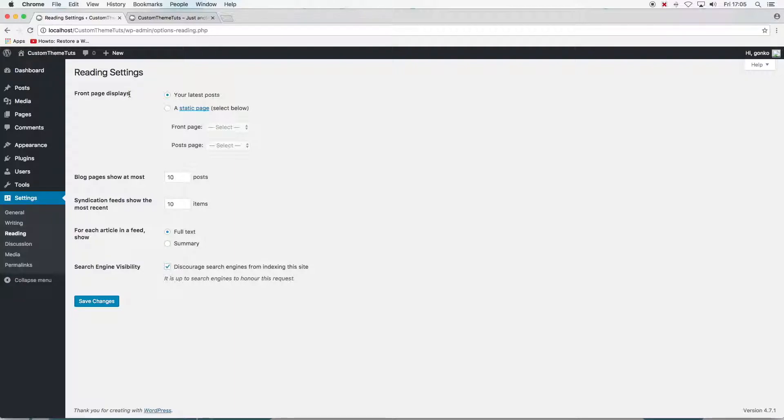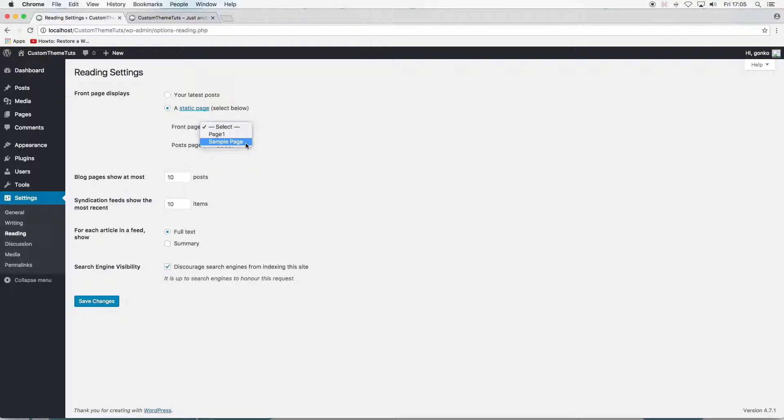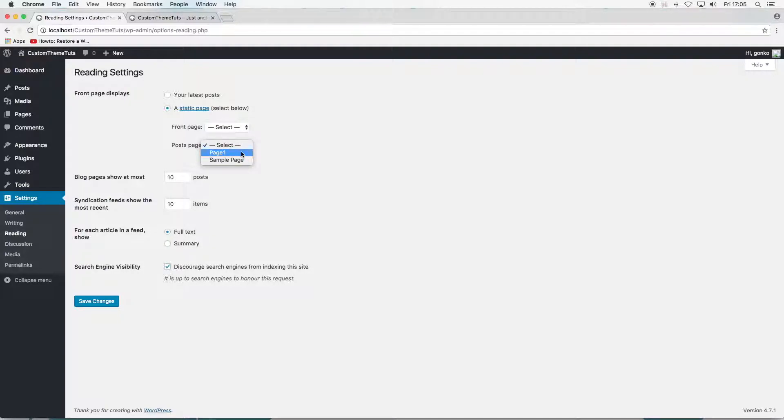The options are to display your latest posts on the front page of your site or to display a static page on the front page of your site. And there's two further choices here with two drop down menus. The menu lists the page that I've just created and the default sample page.